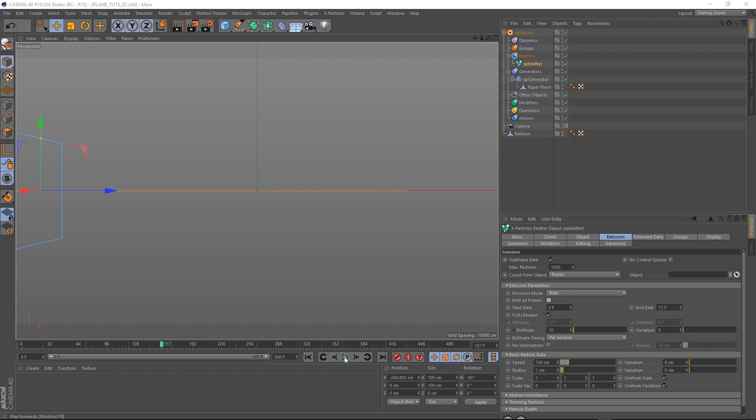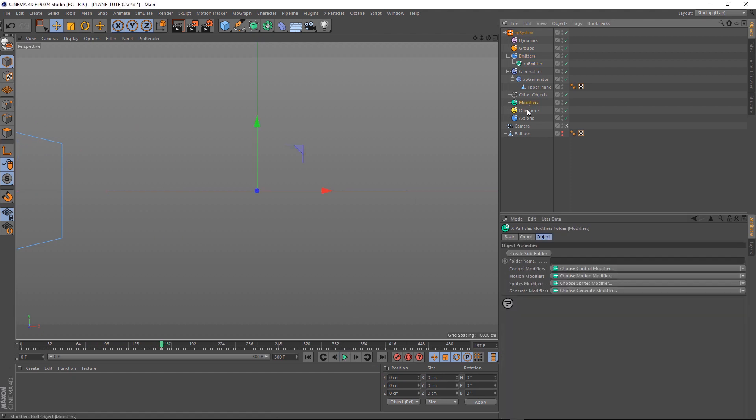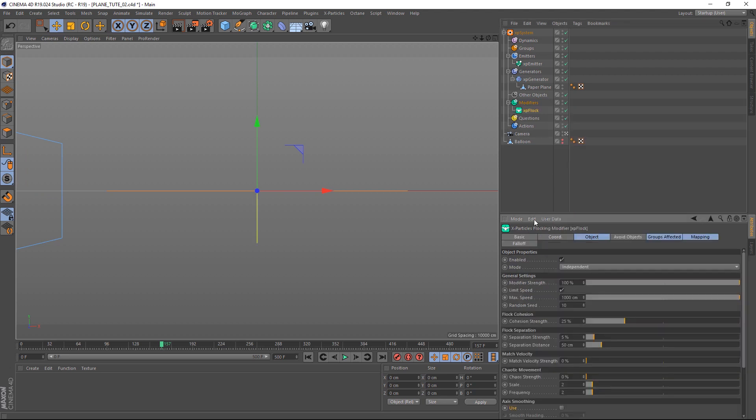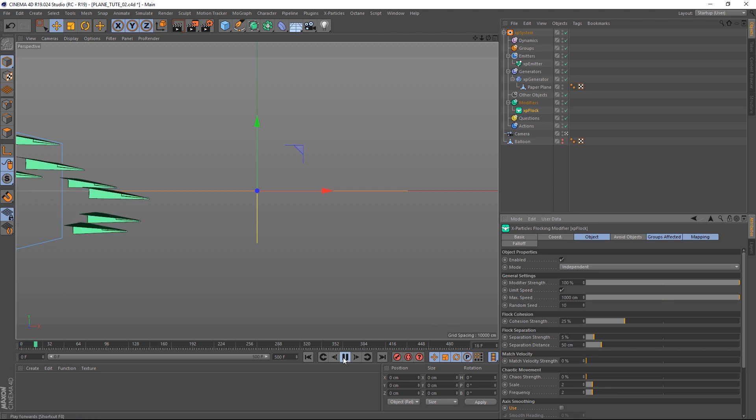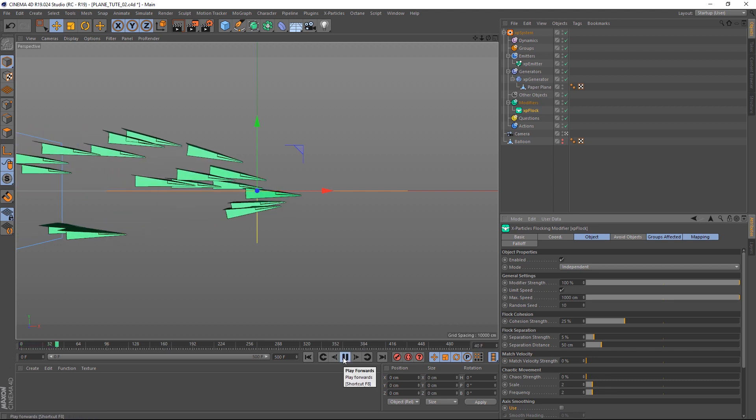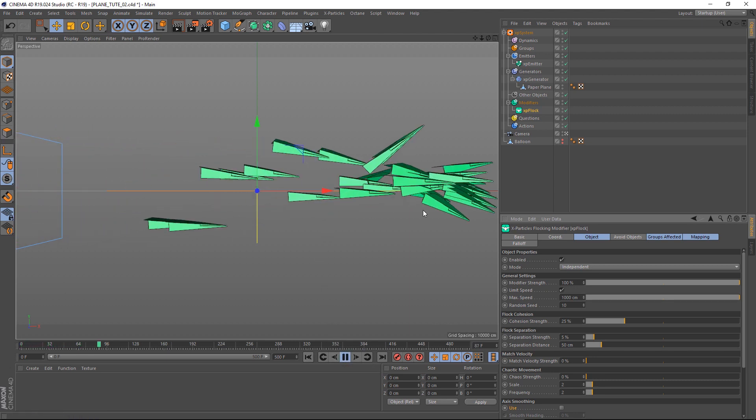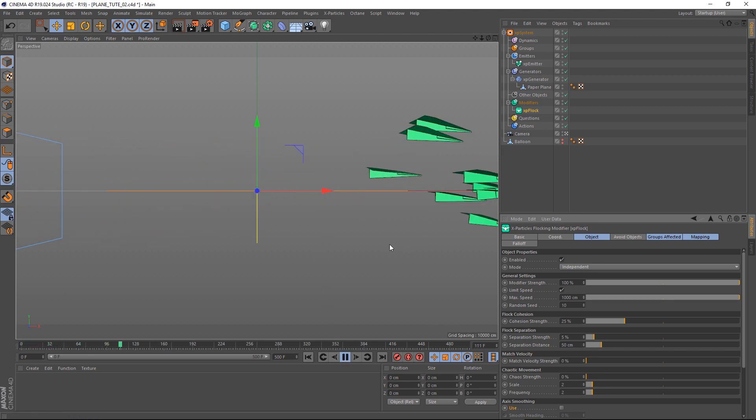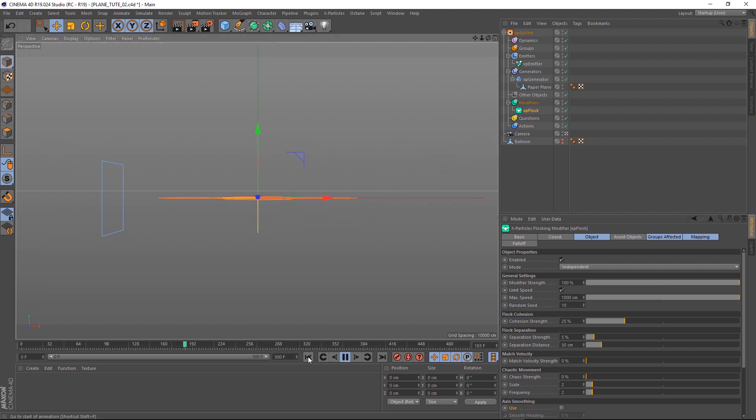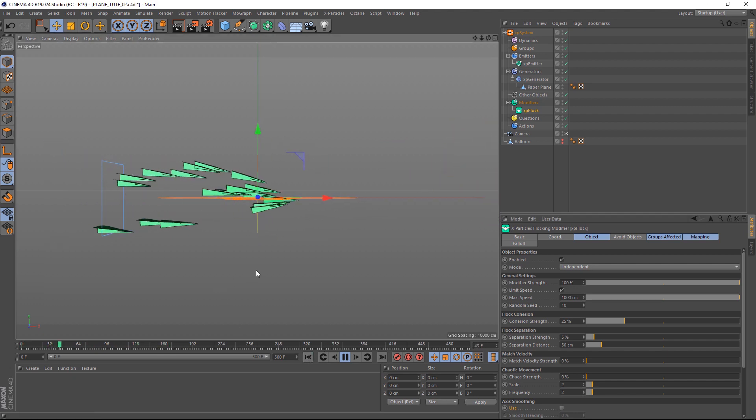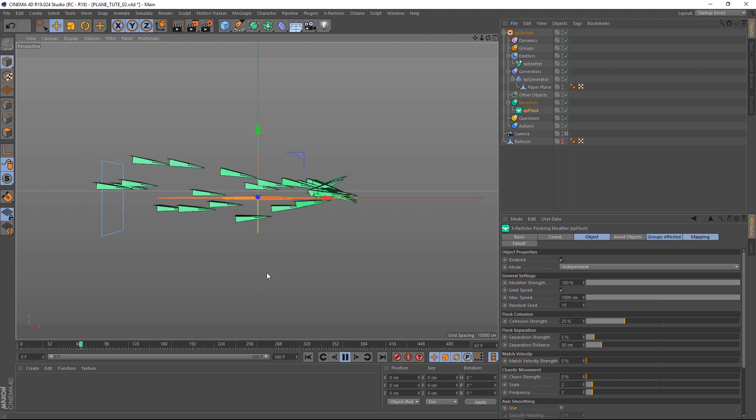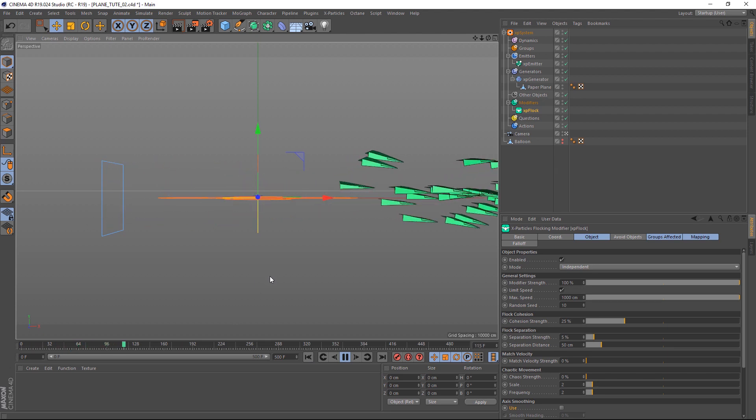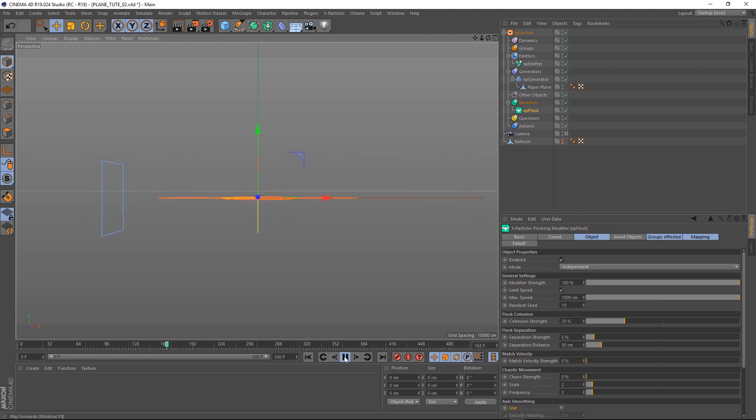So let's get these guys flocking. Let's come up to modifiers. And under motion modifiers, we'll grab flocking. So straight out of the box, we get this effect, which is kind of boring. Because they're all flying in a straight line, the flocking effect isn't very interesting just yet. We need to figure out a way to control the direction these planes are traveling in. Luckily, in X-Particles, we've got a lot of options to control the motion of particles. But the one I ended up using, I will show you right now.